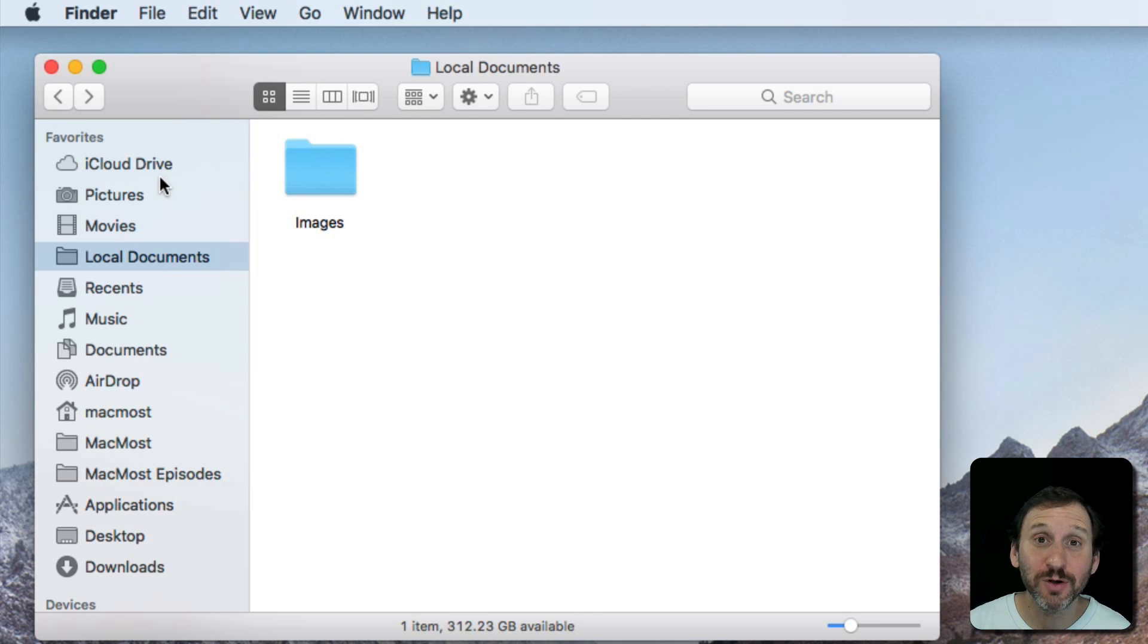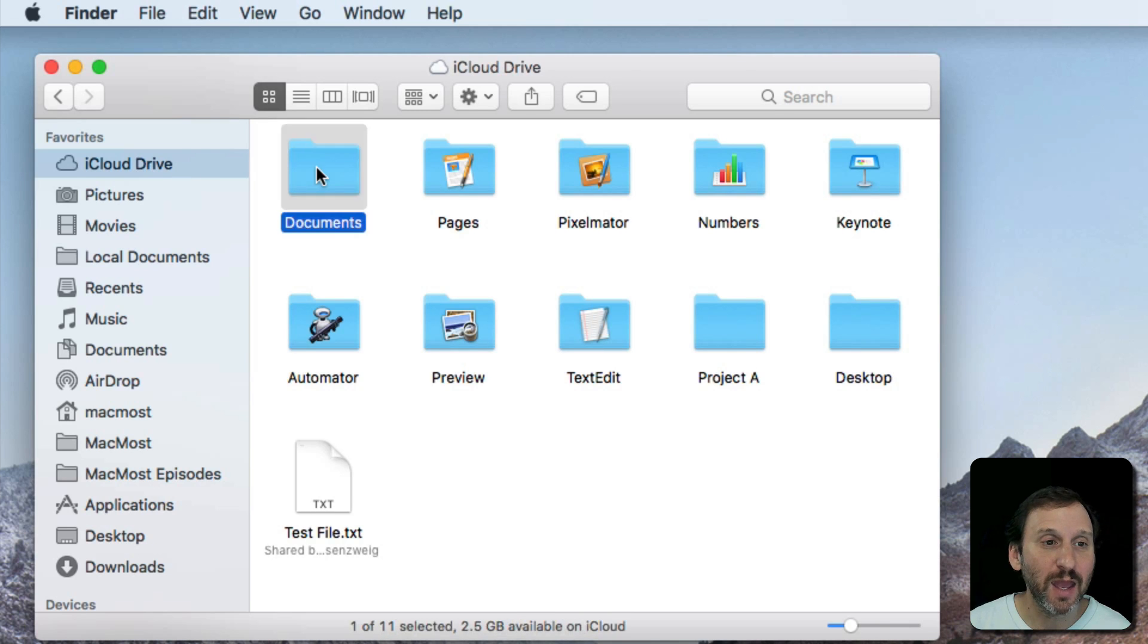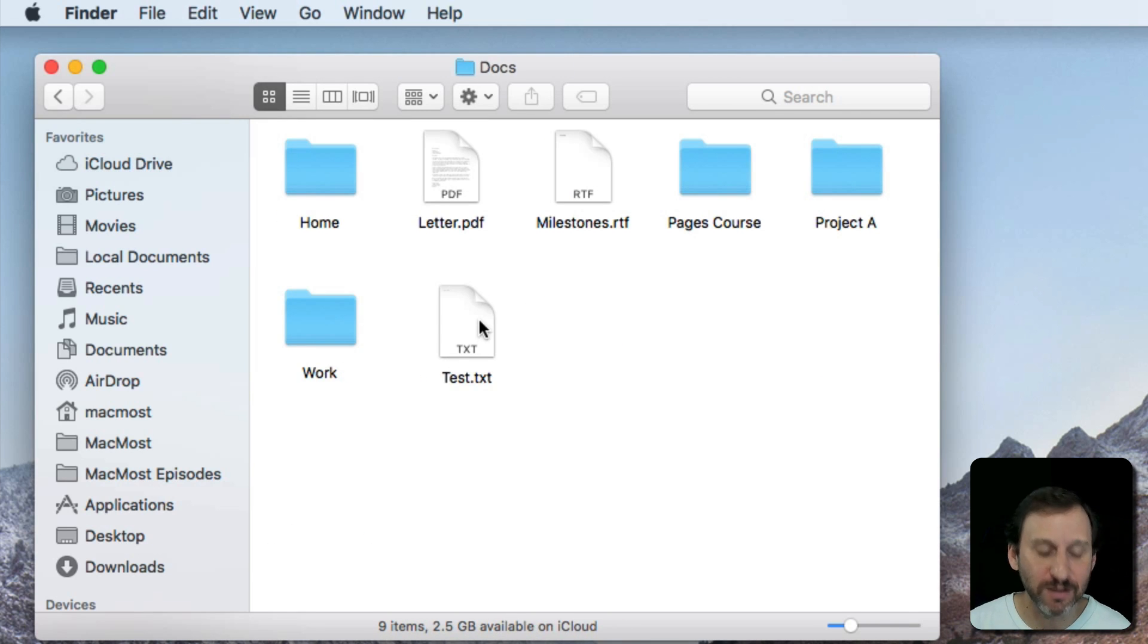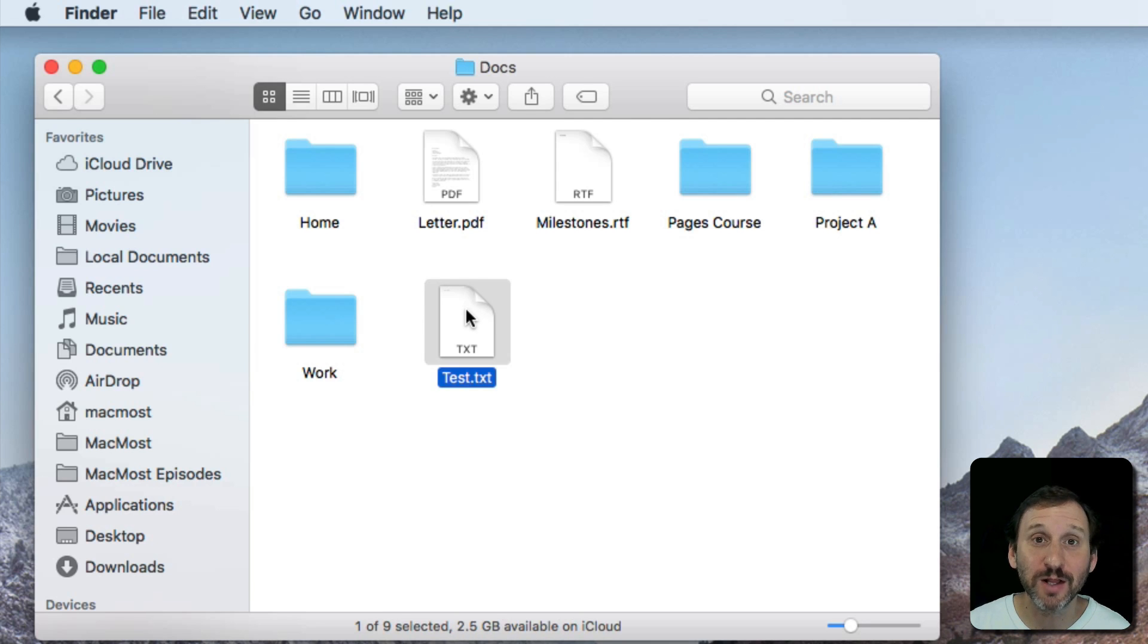Let's look at an example. I'll go into iCloud Drive and select a file that's deep down in the folder structure here. We'll start with just a regular text file.